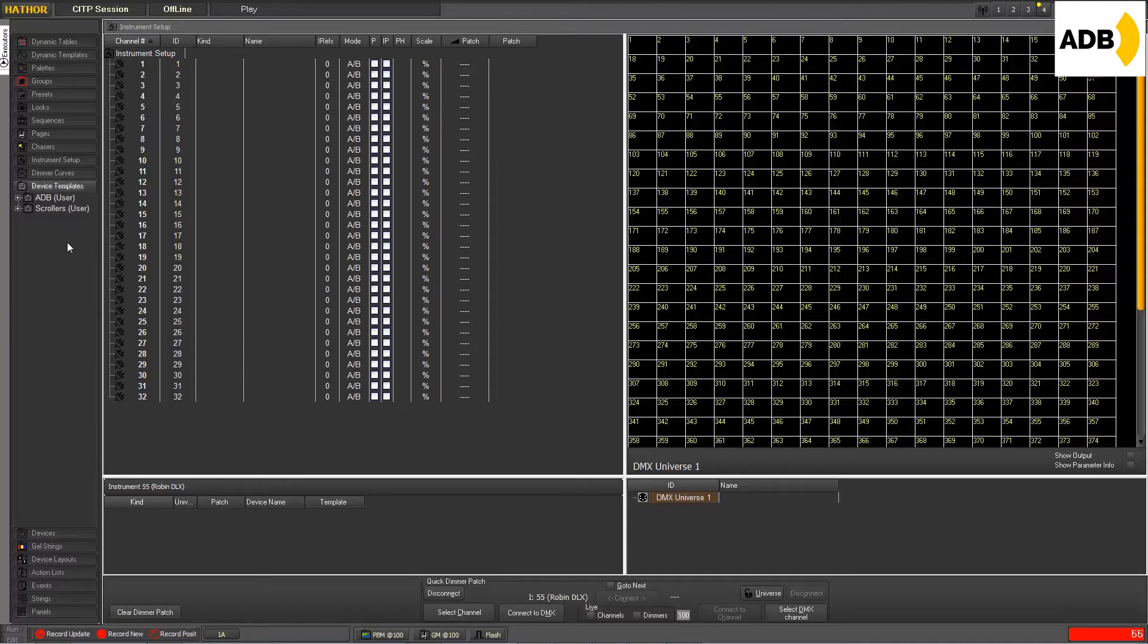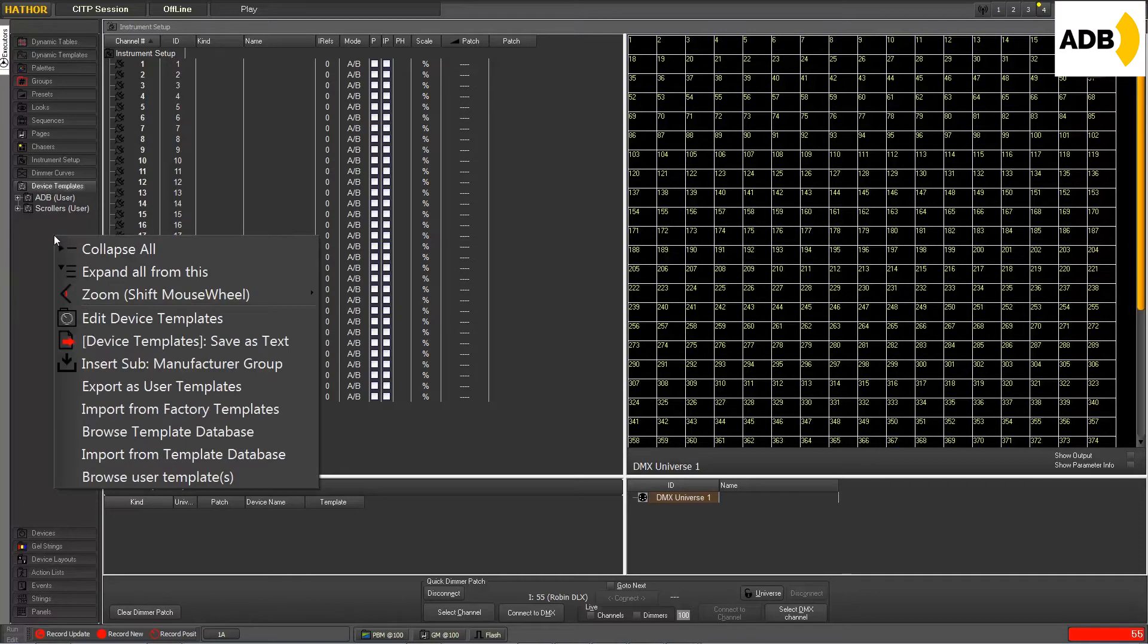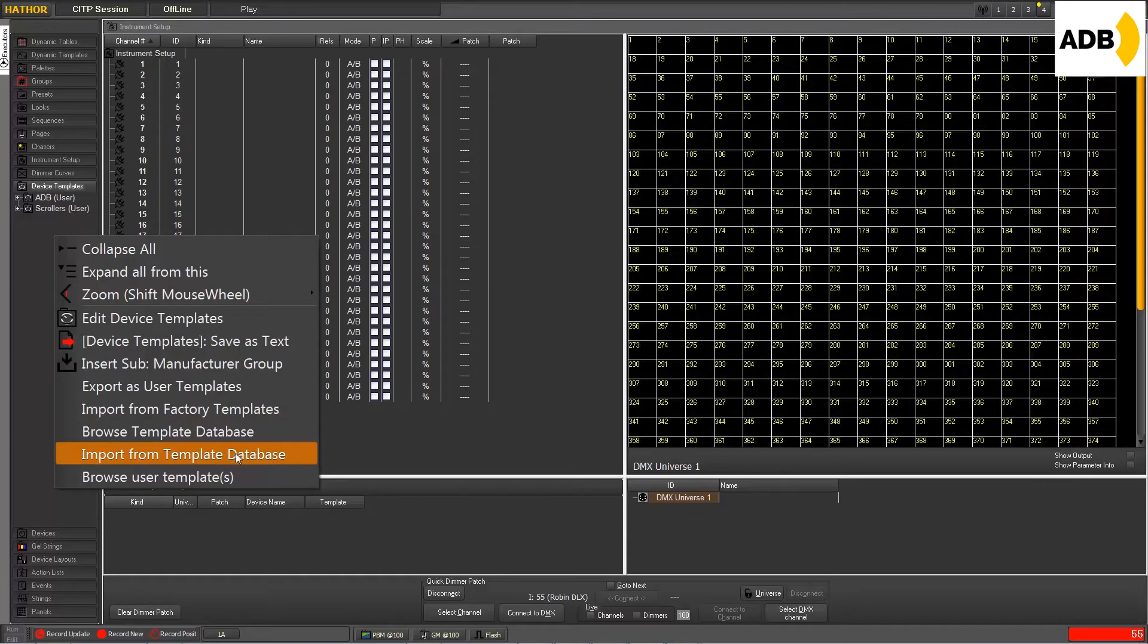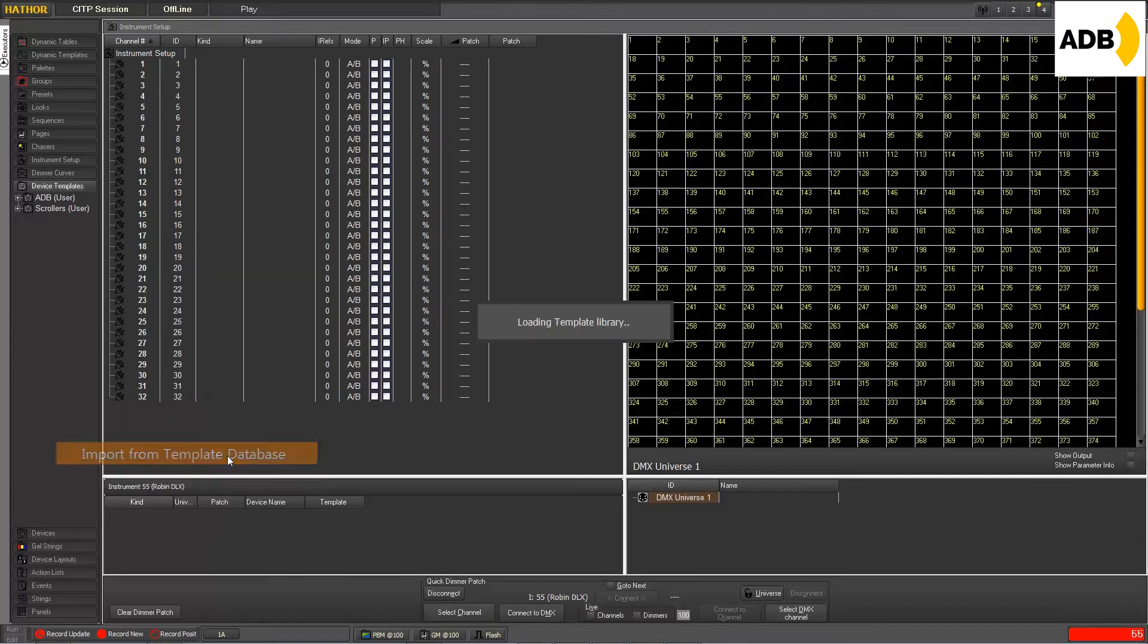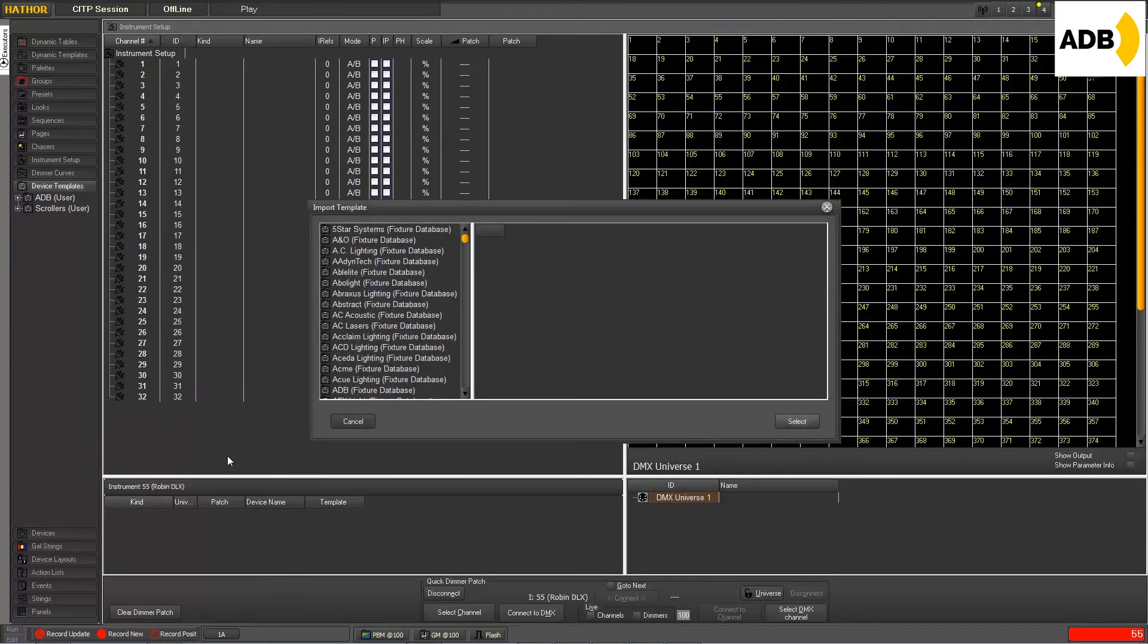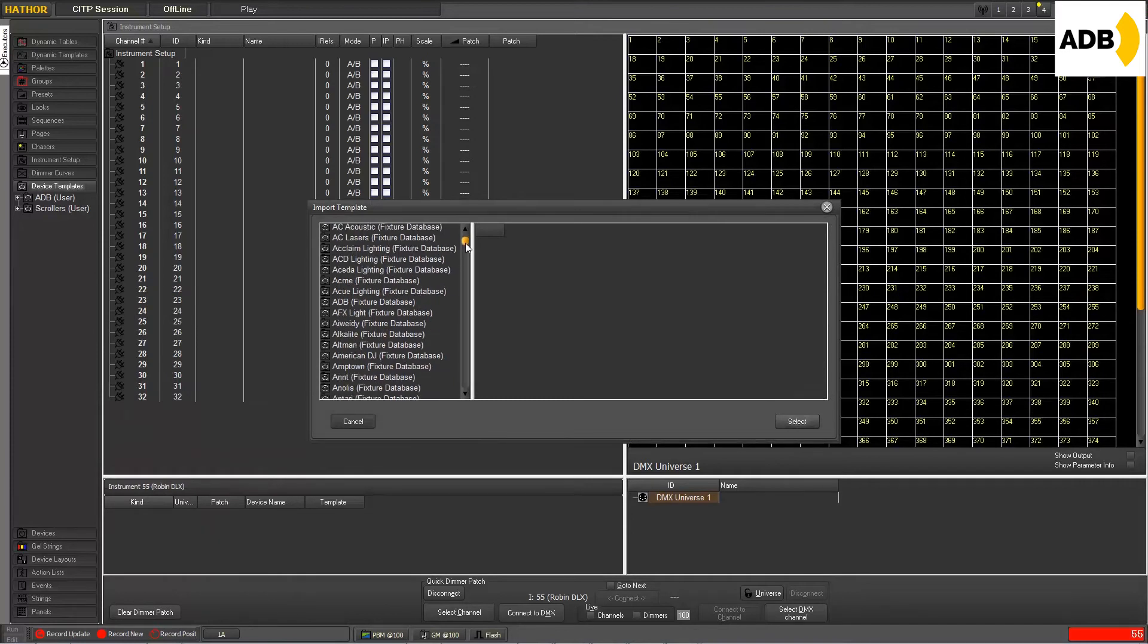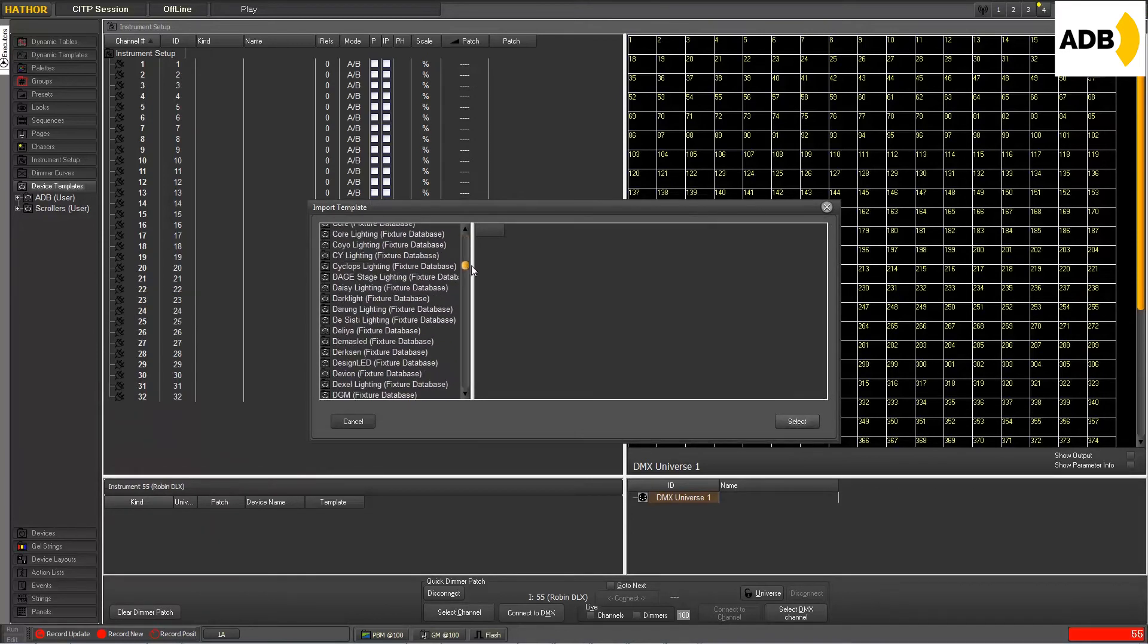And in this empty area here, we will right-click and go into Import from Template Database, which is a new item. You did not have this in the previous versions. So let's click there, and now we have a full list of manufacturers.